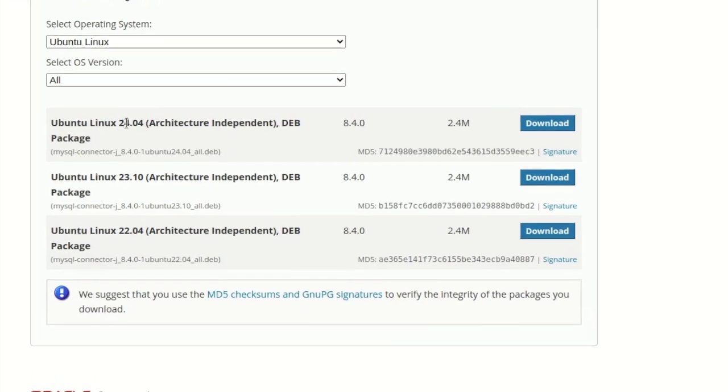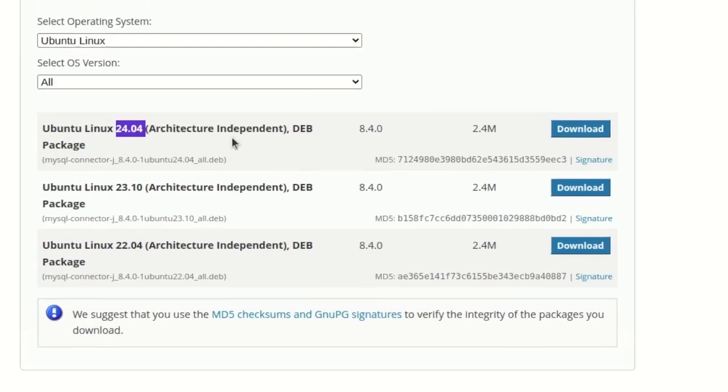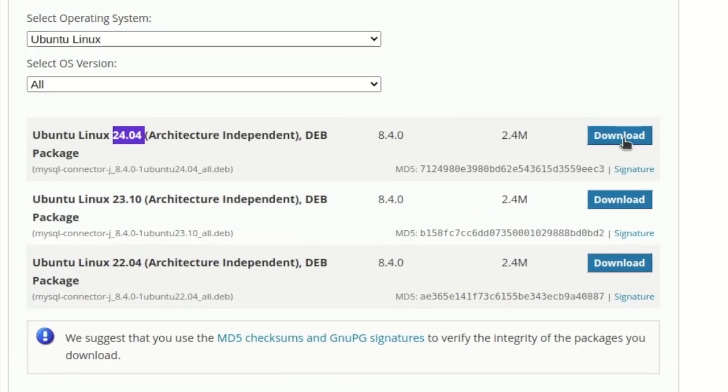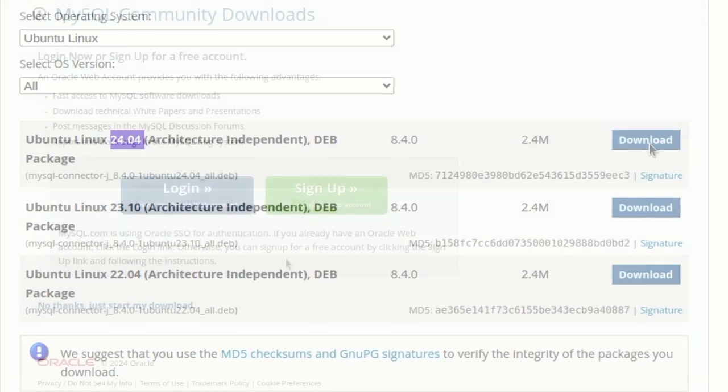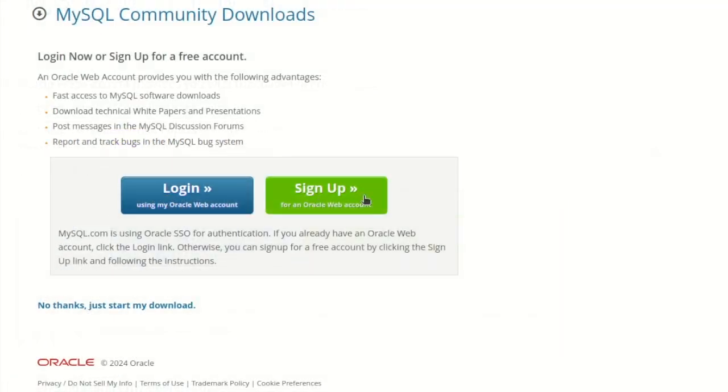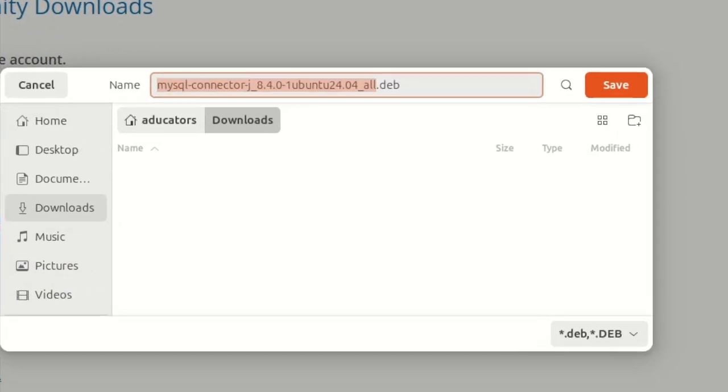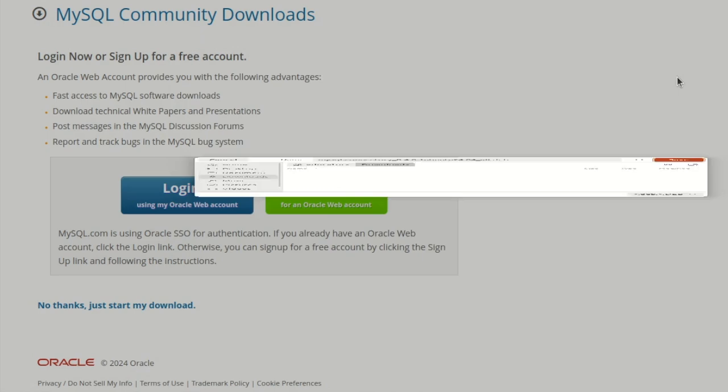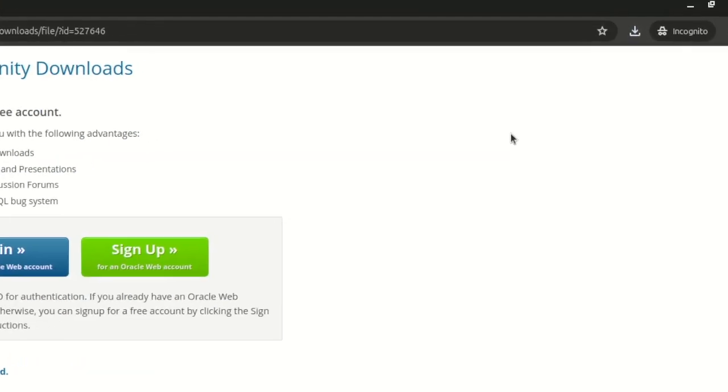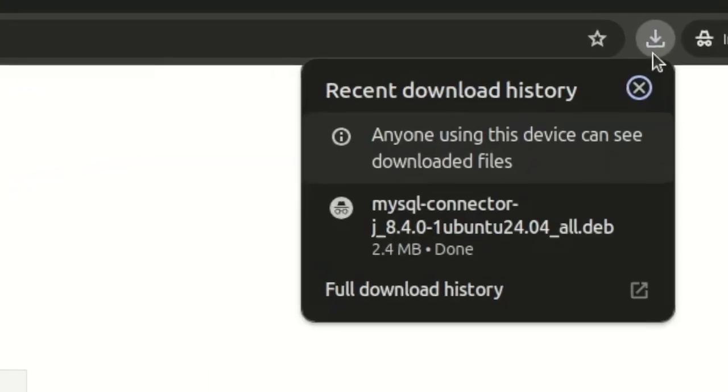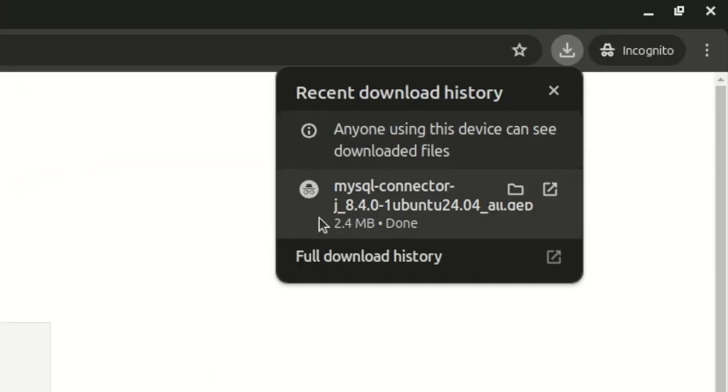here we will select Ubuntu Linux. Under this you will find Ubuntu Linux 24.04, 23.10, and 22.04 versions. Currently we are on 24.04 so we will download this one. You can log in or sign up but I will simply click no thanks, just start my download. Save.